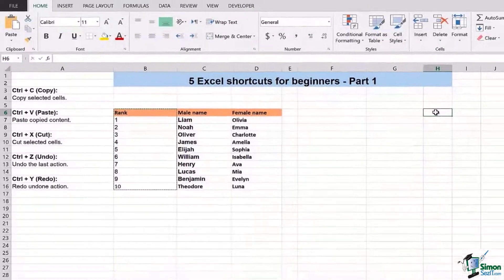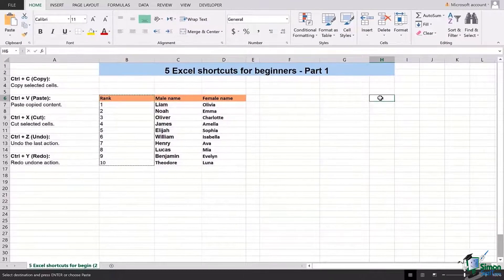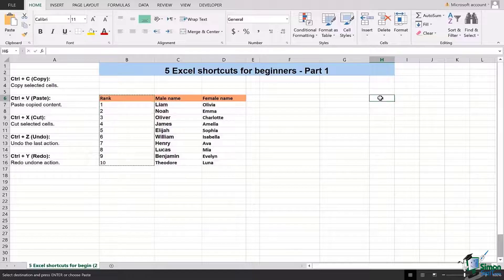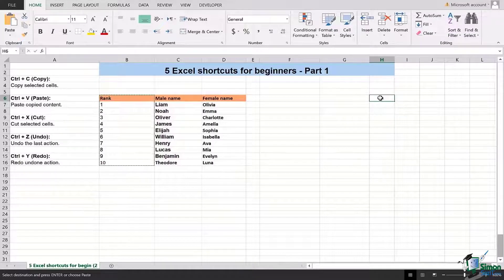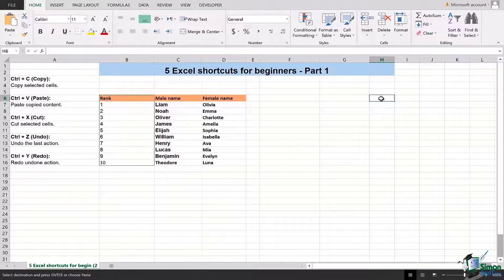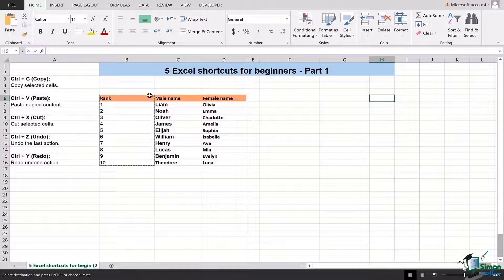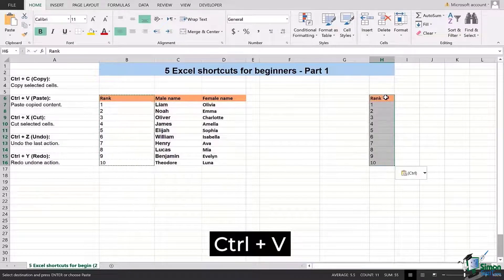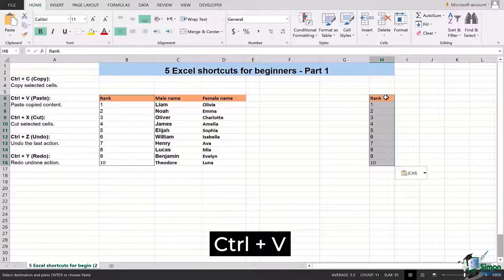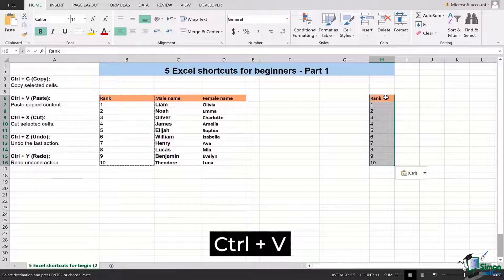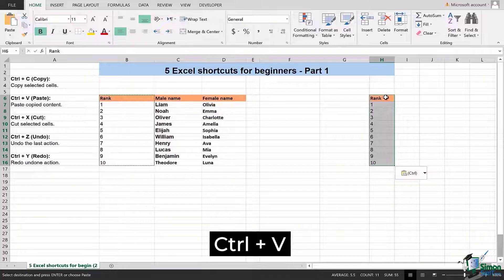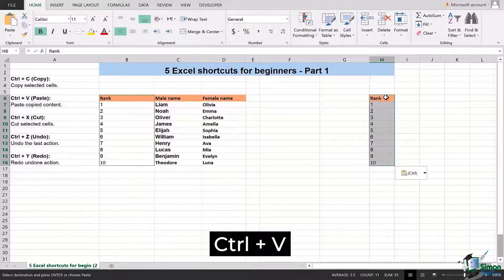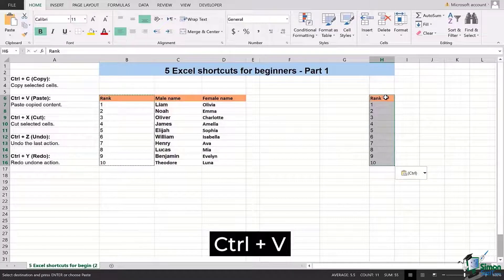You will simply select the cell from where you want your data to be started to get copied. So this means that if I have selected H6, this means that in this particular cell the heading of the rank will appear. So here I will press Ctrl+V, and now you can see how simply and effortlessly you can copy paste the content which was selected initially.